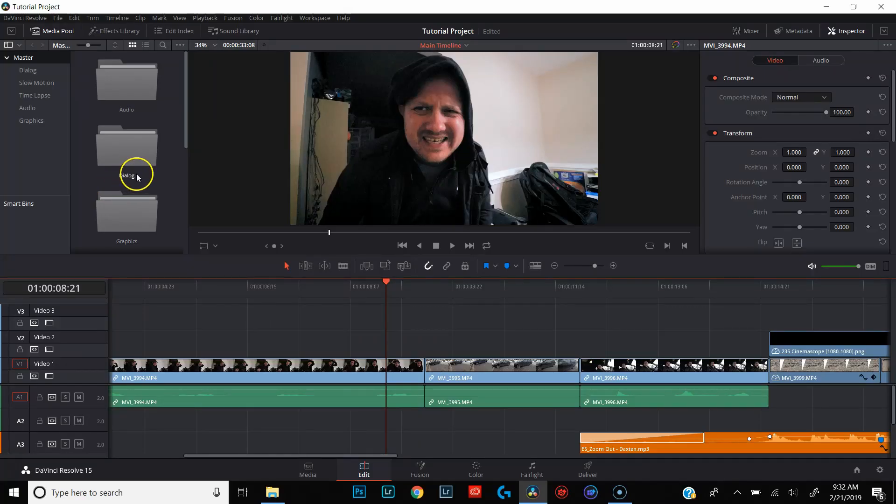With that being said, let's jump into DaVinci Resolve and take a look at how to add transitions. For the beginning of this tutorial, we're going to be in the edit tab. No matter what we're doing — whether adding pre-built transitions from inside DaVinci Resolve, dragging them in from outside, or building our own — everything starts with the edit tab.